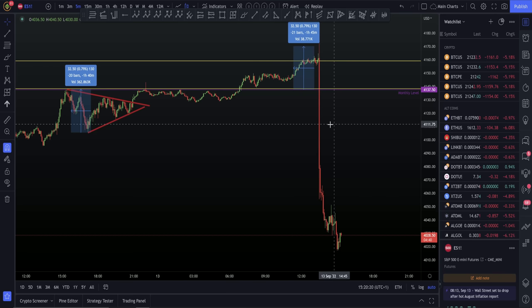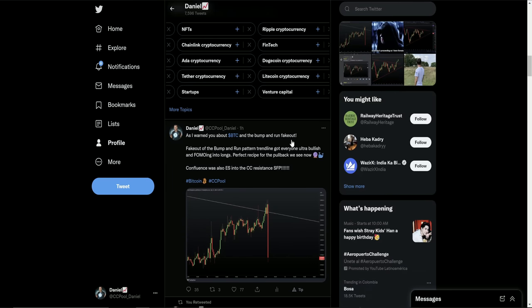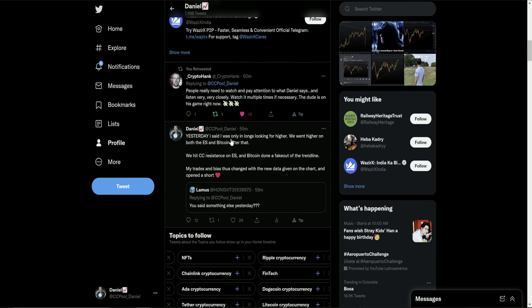I know that some people are going to be in disbelief and think that this is impossible, but I've laid it all out for you. So like I was saying: warning of the bump and run fake out. I had some people comment, 'you said something else yesterday.' Obviously I'm talking about this. I said yesterday I was only in longs looking for higher. We went higher on both the ES and Bitcoin after that. We hit the CC resistance on the ES and the triangle target, and Bitcoin did a fake out of the trend line. My trades and bias, which was long yesterday — I admit I was long yesterday, I was in no shorts, I was looking for higher. We got higher. And then upon seeing the new data, the targets, the rejections on the chart, I opened the short trade.